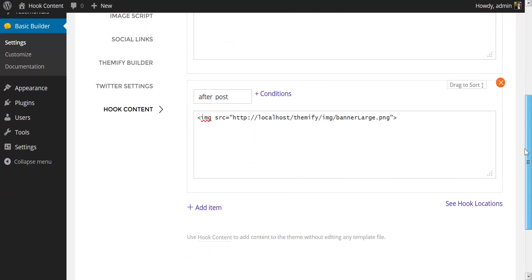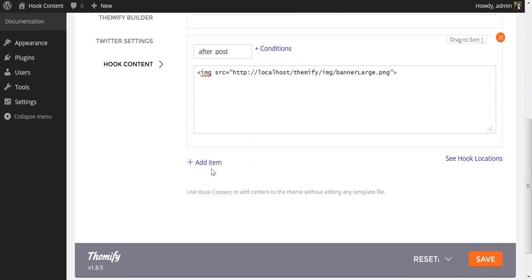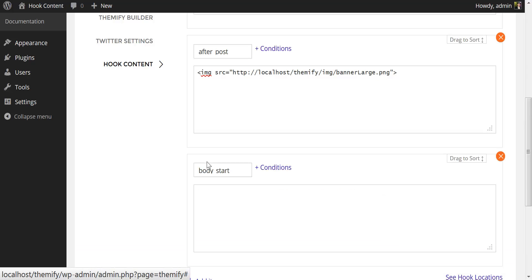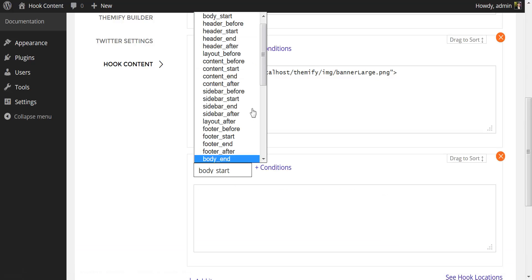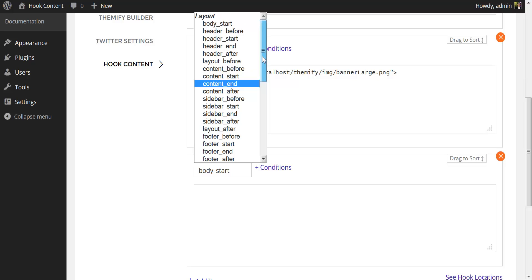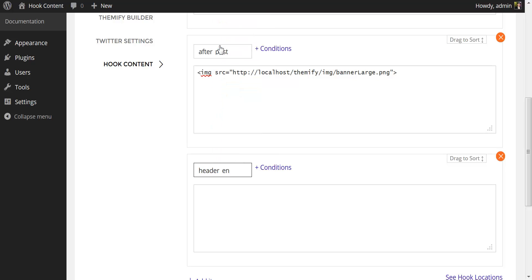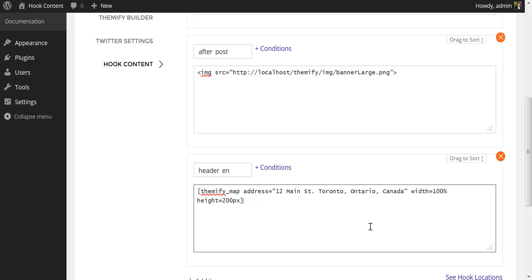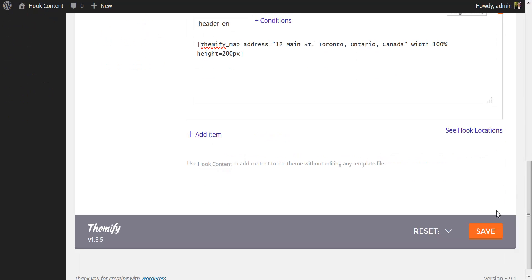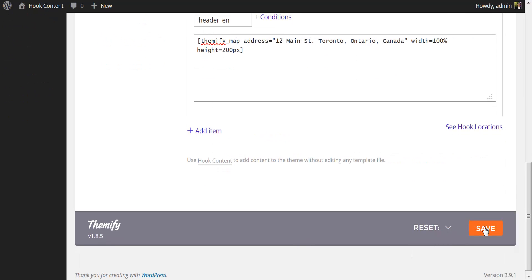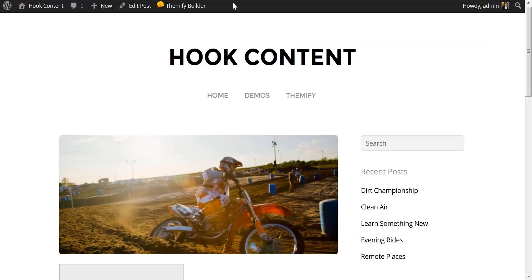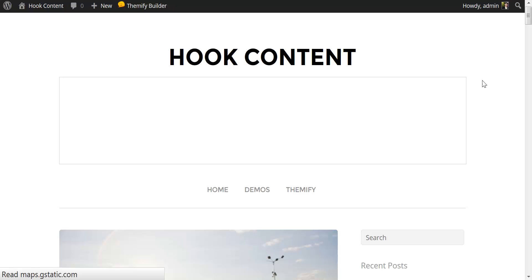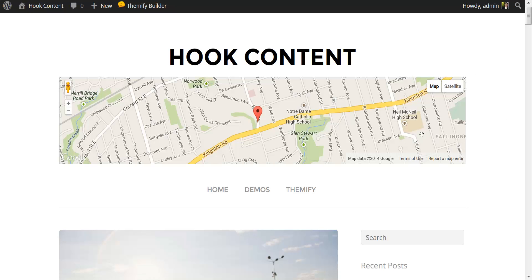Another excellent feature of the hook content is that you can use WordPress shortcodes. Allow me to add a new item. I would like this to appear in the header end location. I'm going to paste the Themify map shortcode. This is going to pull up a Google map, and we've pasted in the address for 12 Main Street, Toronto, Ontario, Canada. I will save this. I'll take a look at my front page. And there you have it. We've injected a Google map directly into our page layout.